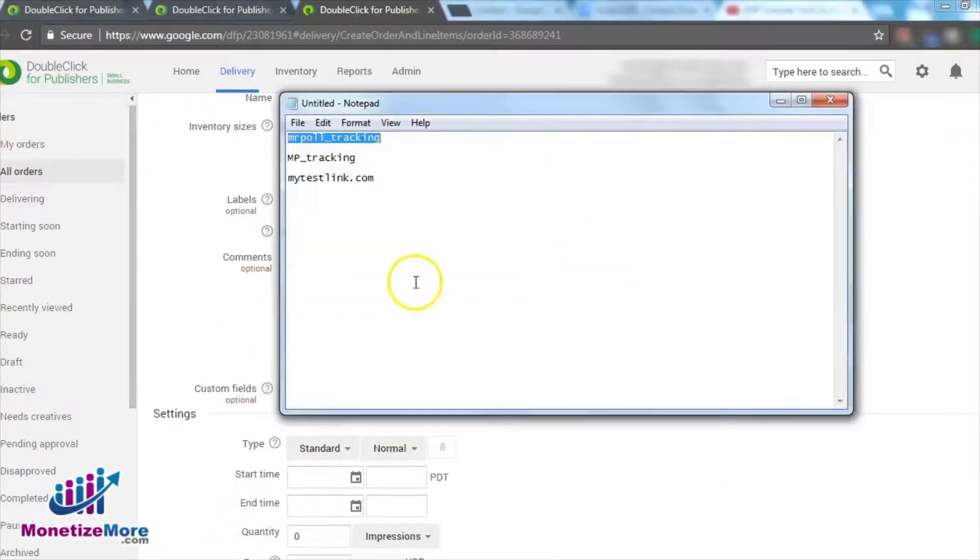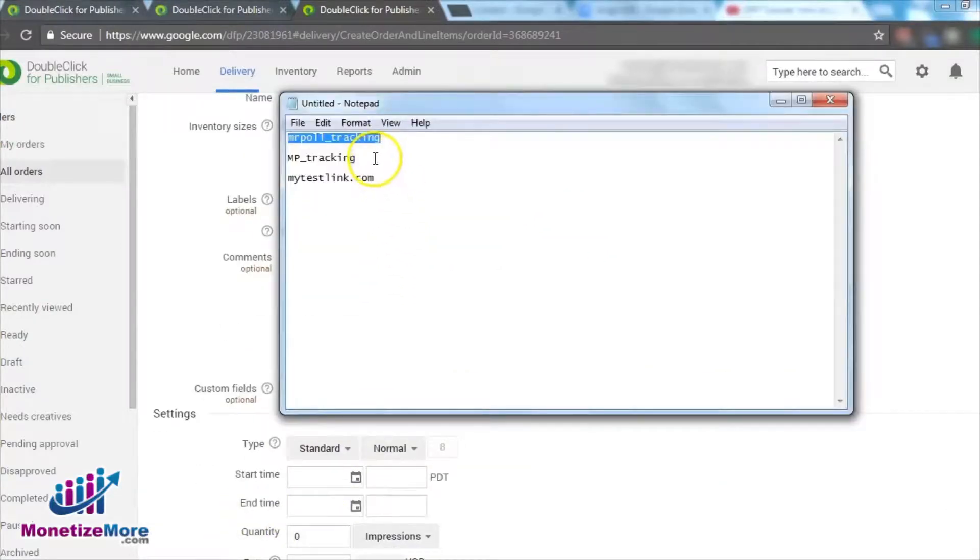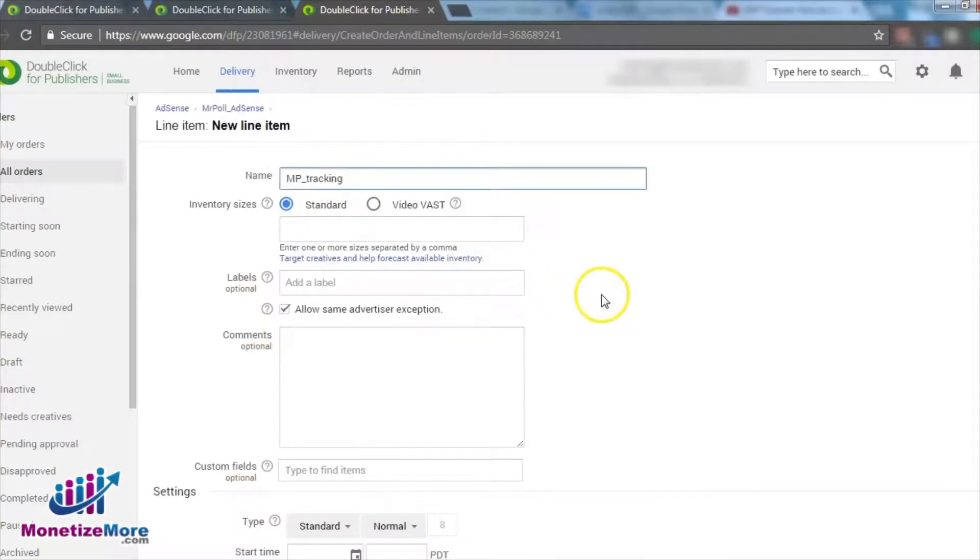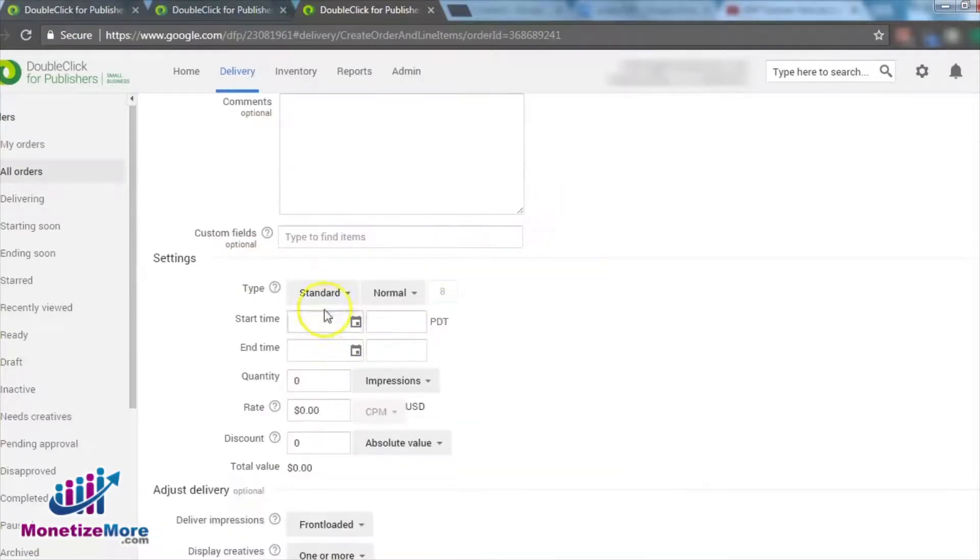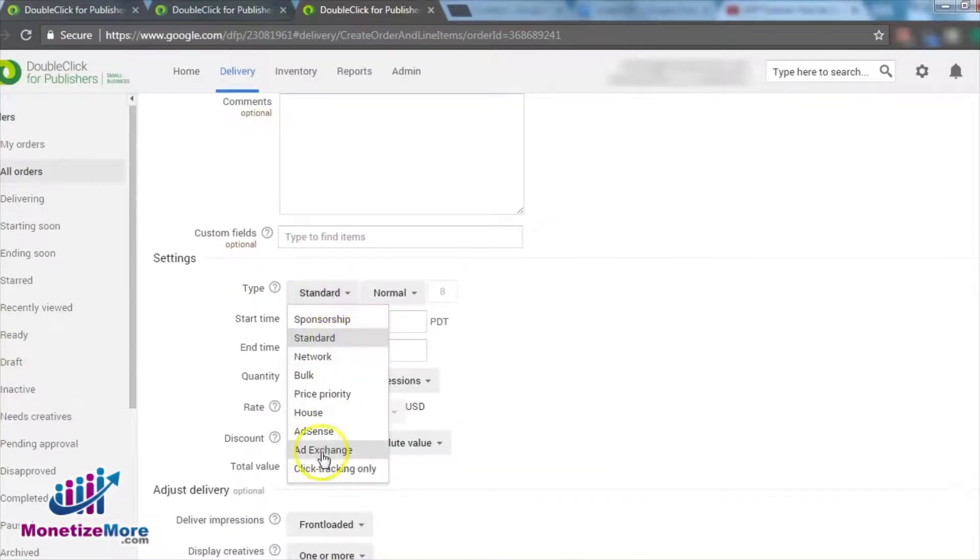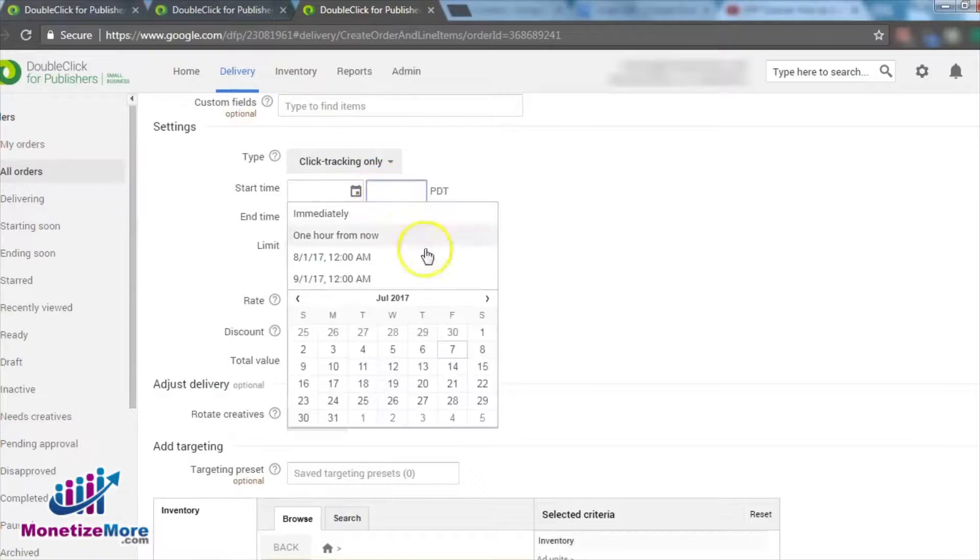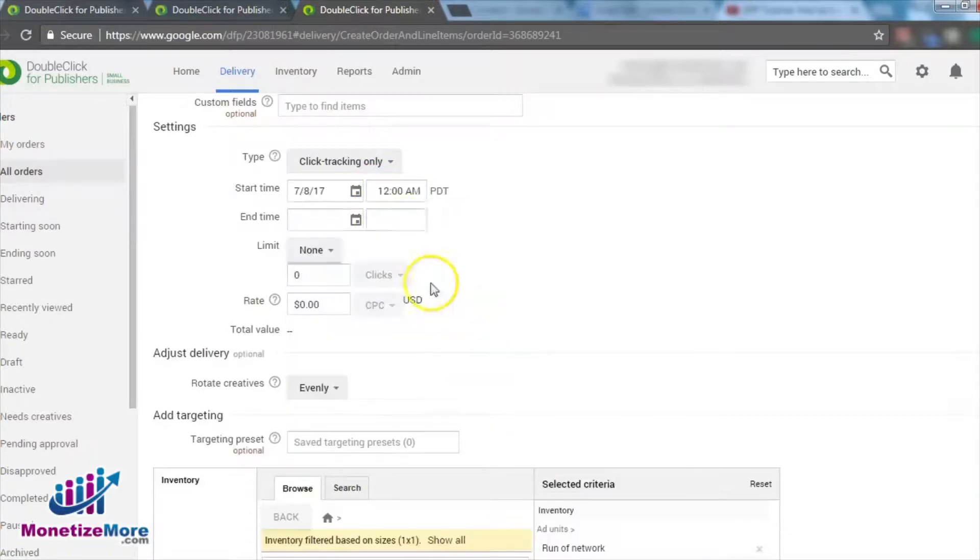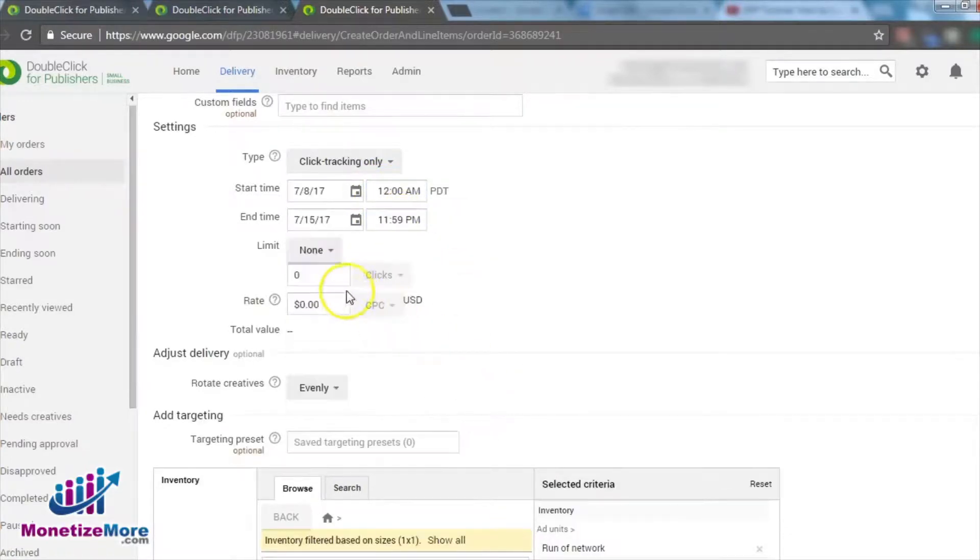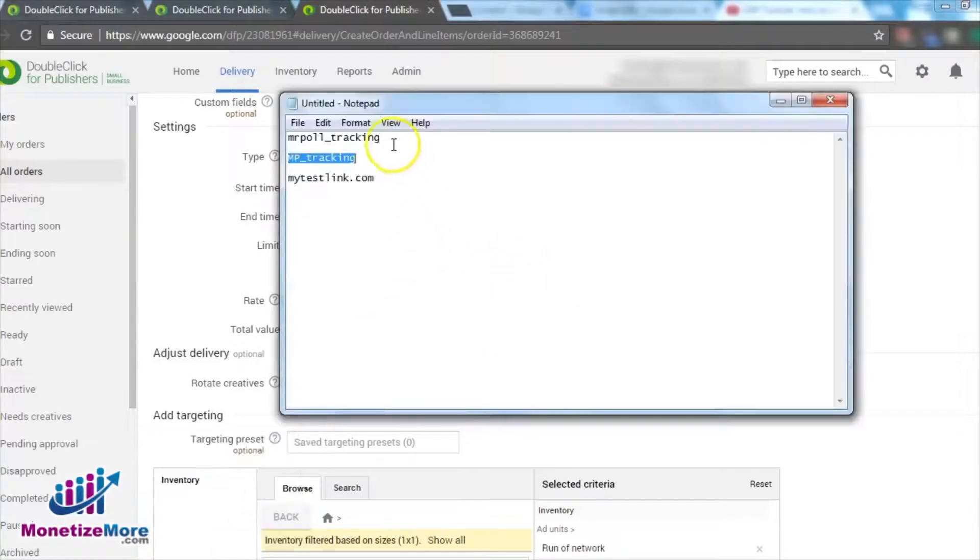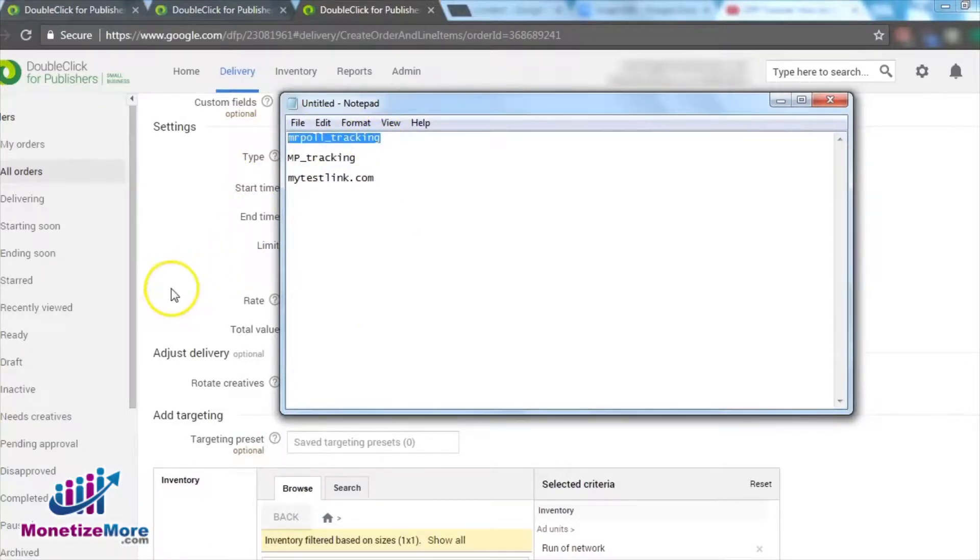Now it's time to enter the various details for your click tracker, including the Dates, Limit and Cost. Dates and Cost are self-explanatory, but what does the limit represent? The limit is the maximum number of clicks DFP should track. Any subsequent click above the limit is not counted. However, they will still redirect to the destination URL.